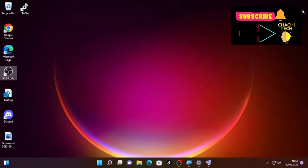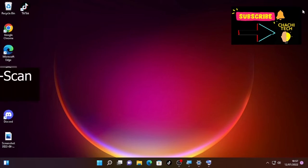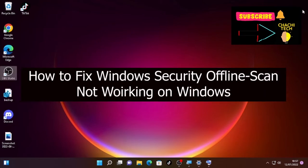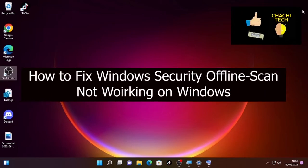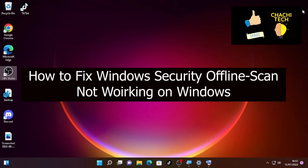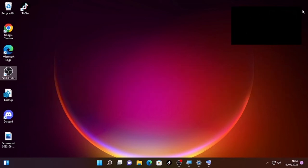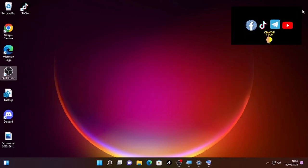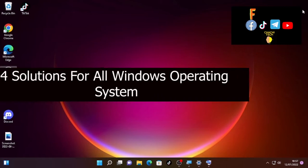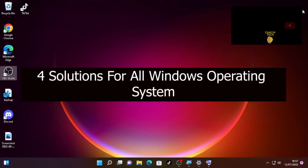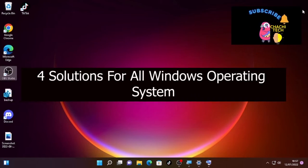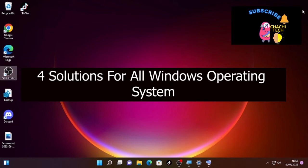Hello, hello YouTube, Charge Takes back with another great tutorial. Today's story is about Windows Defender offline scan not working in Windows computer. You may face this problem on Windows 10, Windows 11, or other Windows operating systems. In this video we are going to see four solutions to solve this problem.